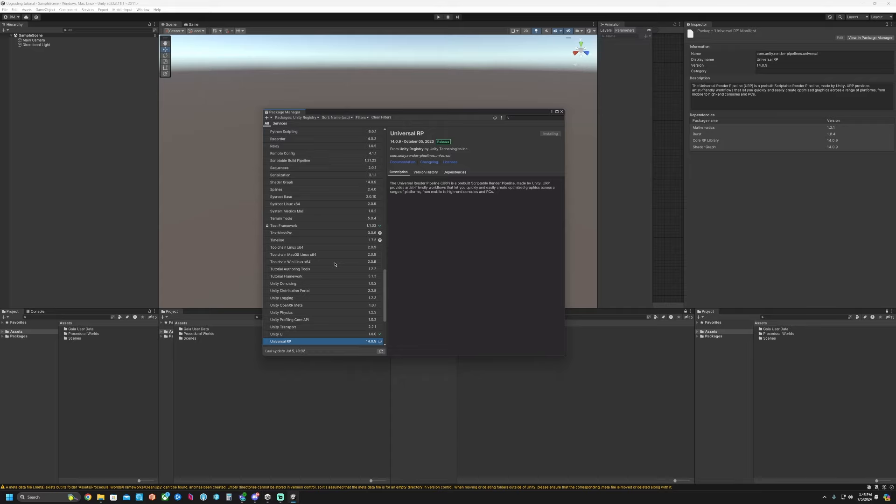The reason that you want to install the Universal Render Pipeline or HDRP is because it will take a note of all the assets that are in the project and automatically try to update them, so you don't have to do that. But if you add in another package after this is installed, then you're going to have to manually upgrade it to the Universal Render Pipeline or HDRP.